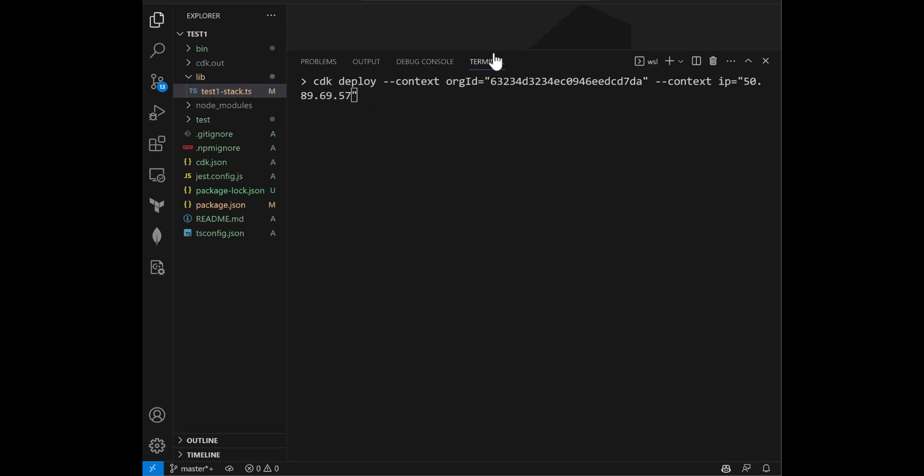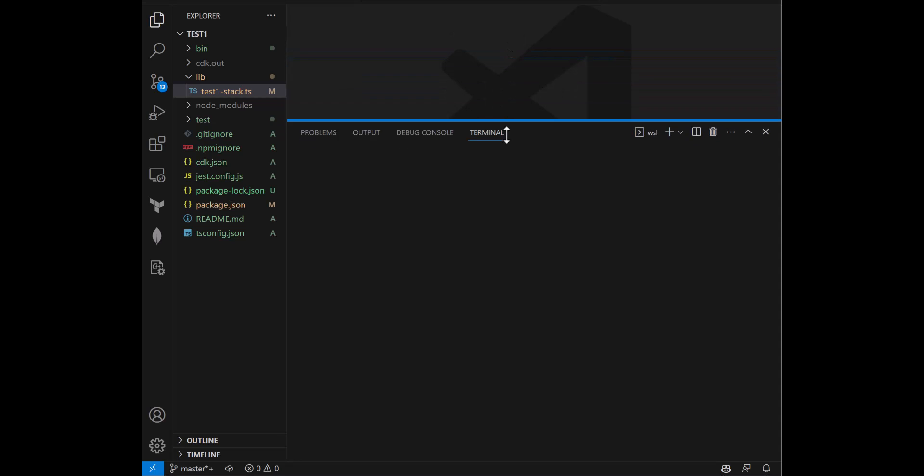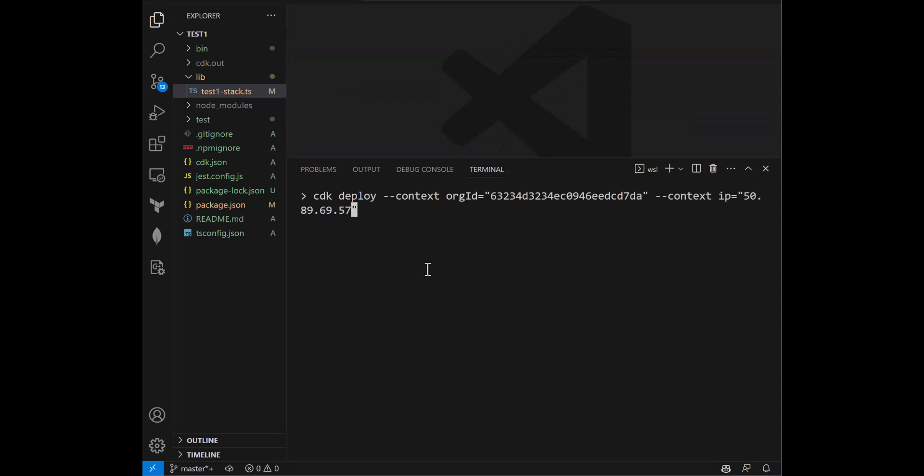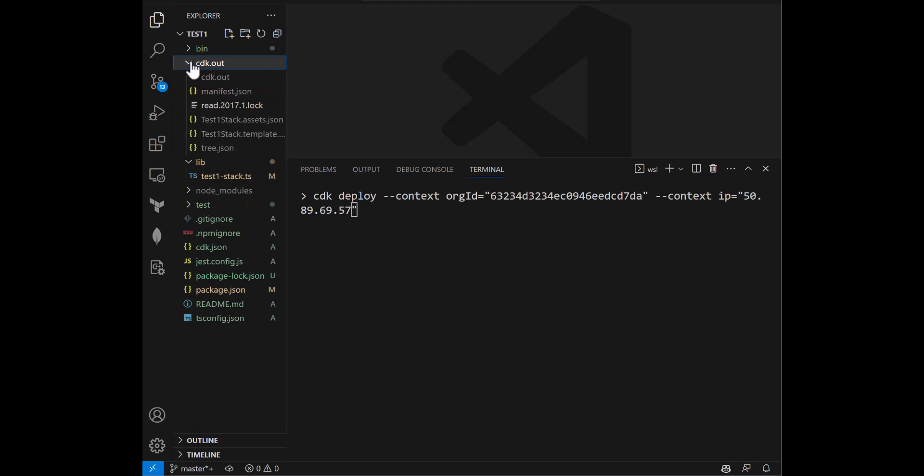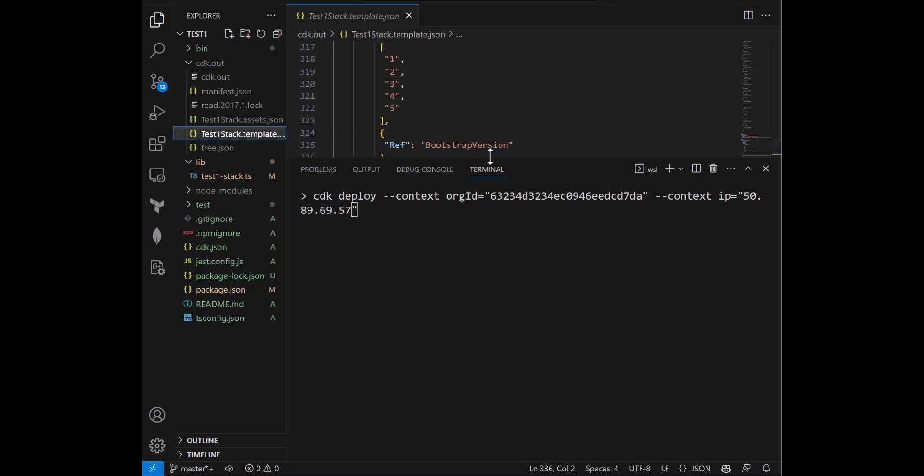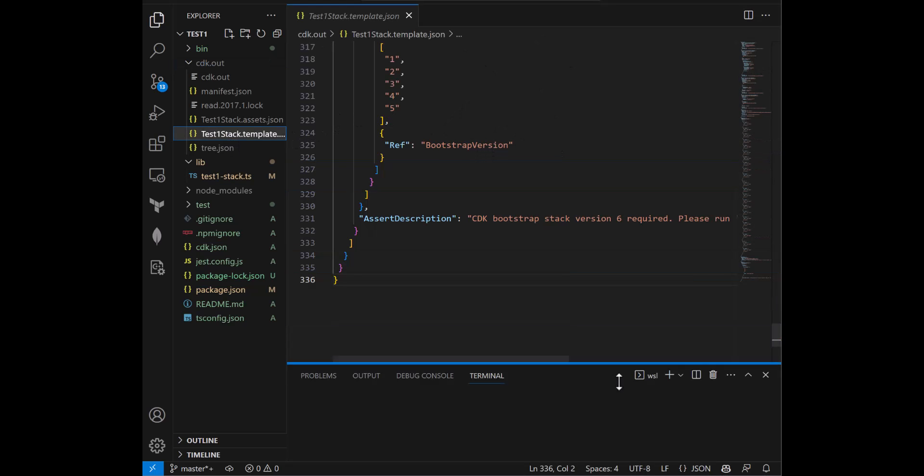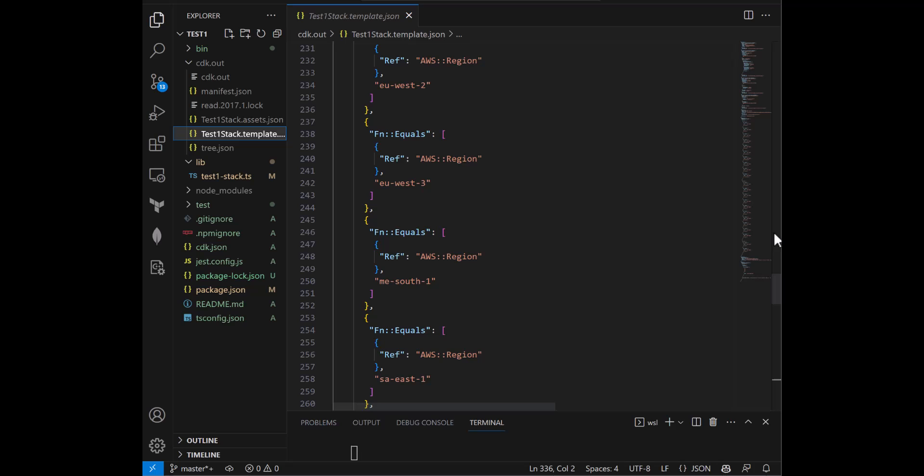Okay. So to deploy, the command is actually very similar to the diff command: cdk deploy. And then we're doing dash dash context. We're passing two contexts, two parameters. One is the organizational ID and the IP address for the IP access list. And that's it. If you were going to do this via CloudFormation or any other programmatic means, you have a lot more inputs to provide. But given the fact that we're using CDK, all that is being abstracted away. These are the only two parameters that you need to provide.